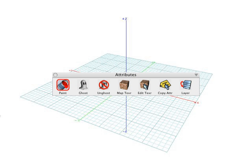The Paint tool, which is used to assign a new material to an object or the face of an object. The Map Texture tool, which allows you to assign a different mapping type to an object or face. And the Edit Texture tool, which is used to interactively adjust the orientation, size, and position of the texture live in the modeling window.